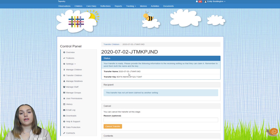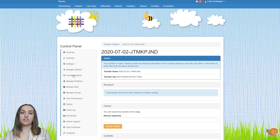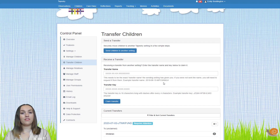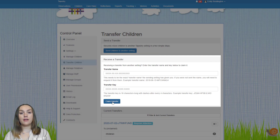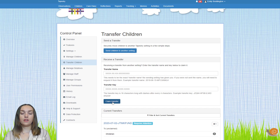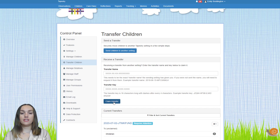As the transfer name and key are quite long, it's normally best to copy and paste them into an email to the other setting to avoid mistakes. If you are the setting receiving the children, you just need to copy and paste the transfer name and key into the relevant boxes and click claim transfer. Once the transfer has been started, there are a couple of back-and-forths between each setting to approve the children and confirm the correct data is being sent. Once that's done, Tapestry will complete the transfer. The children will be added to the receiving setting as enrolling, and they will then need to activate them.